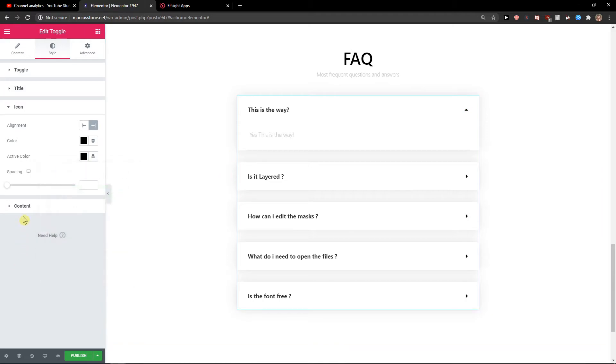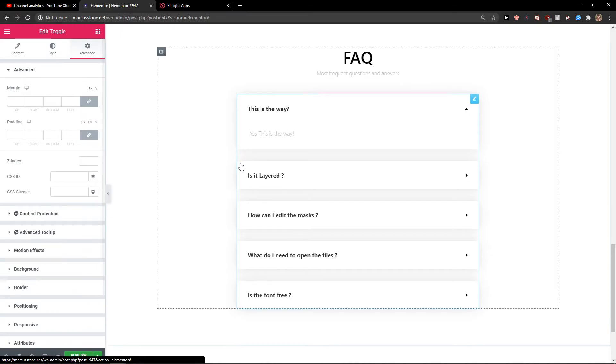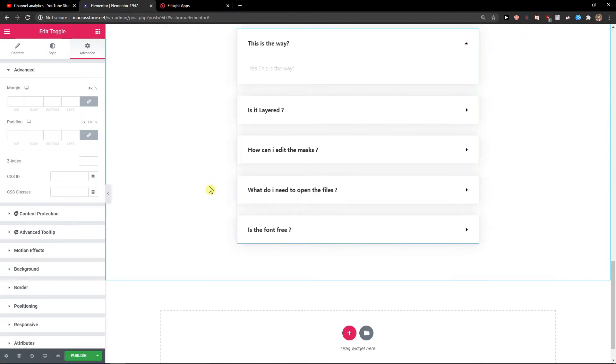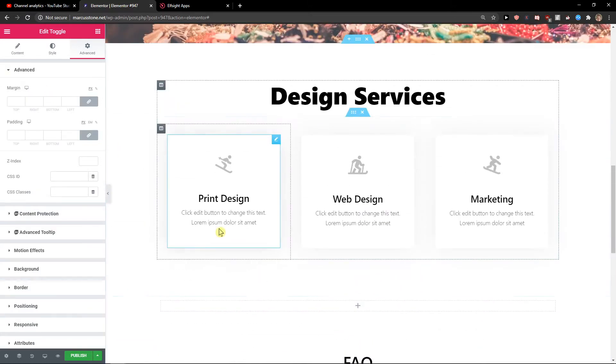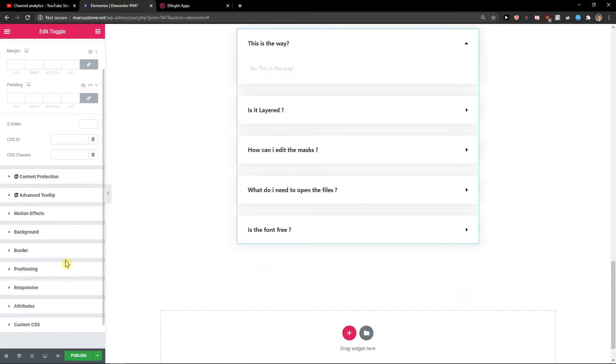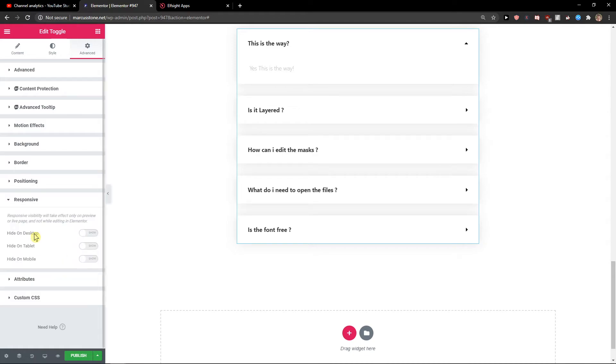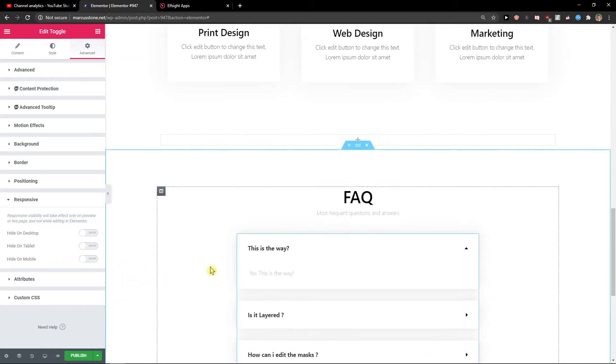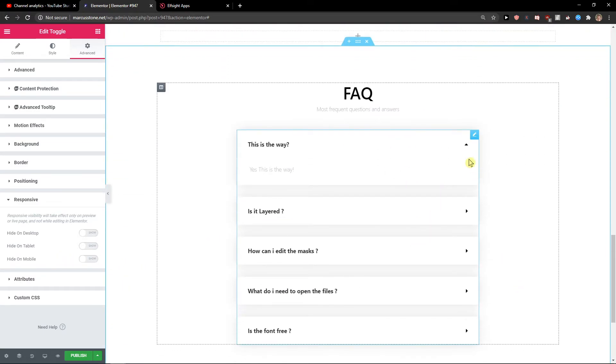Then you have the content section here where you can change the background, color, and padding. You also have advanced options like motion effects, scrolling effects, positioning, and hide on mobile. That's pretty much it.